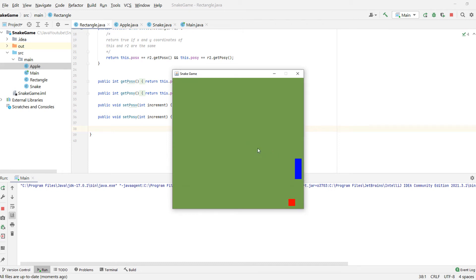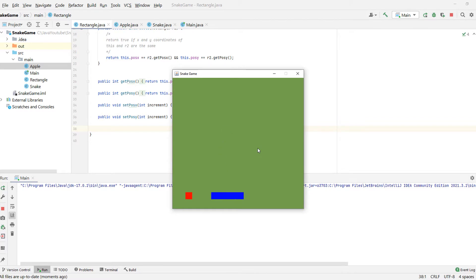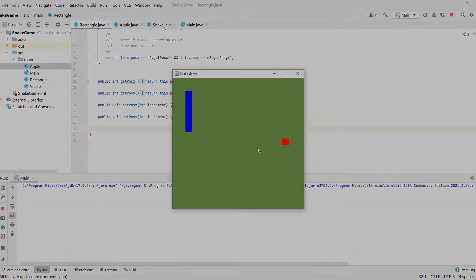Hello everyone, in this video I will teach you how to create a snake game using only Java code step by step. So if you want to learn how to create a game that is currently on the screen, stay with me and let's get started.